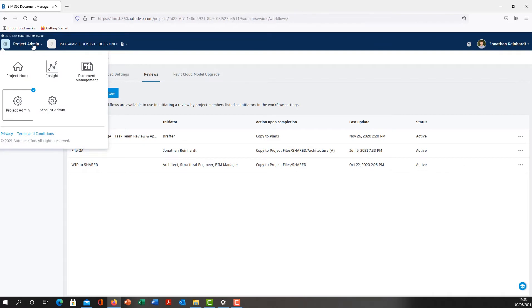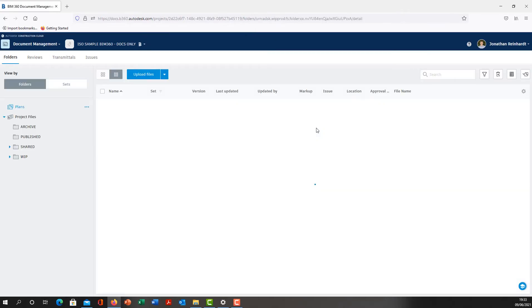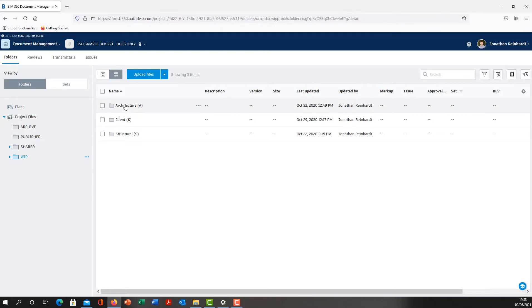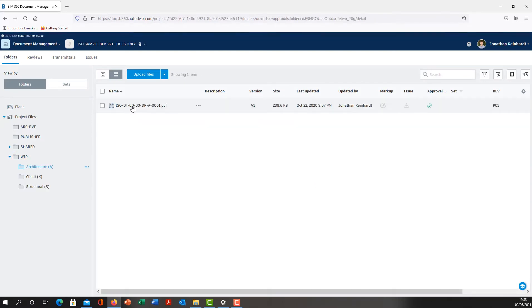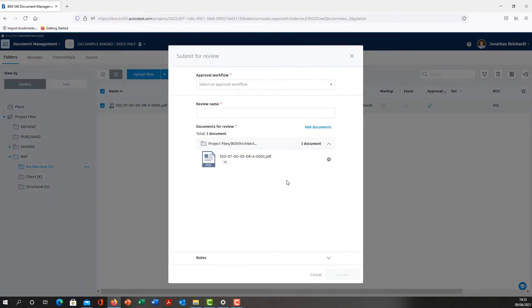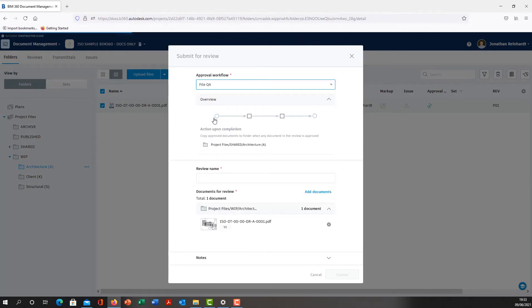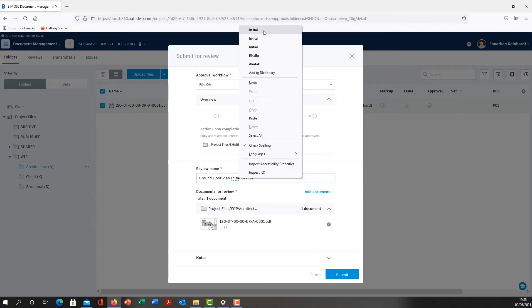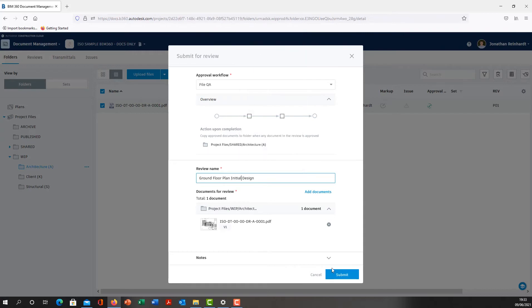Now I'm going to go back into my project, into my document management. You'll see that particular approval workflow now appears in the list of approval workflows available in the project. I want to go into my WIP folder as the architecture responsible individual and select this file. I can drop down the three dots, submit for review, then select that particular approval workflow we've just created called File QA. Review name: I'm just going to call it Ground Floor Plan Initial Design. Click Submit.